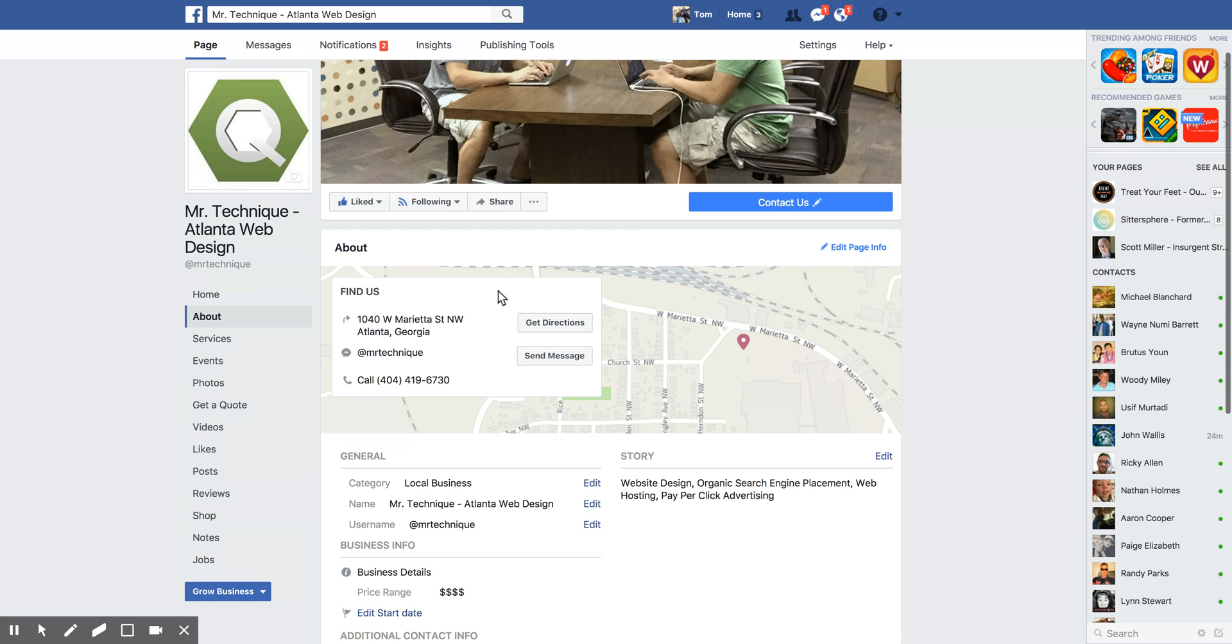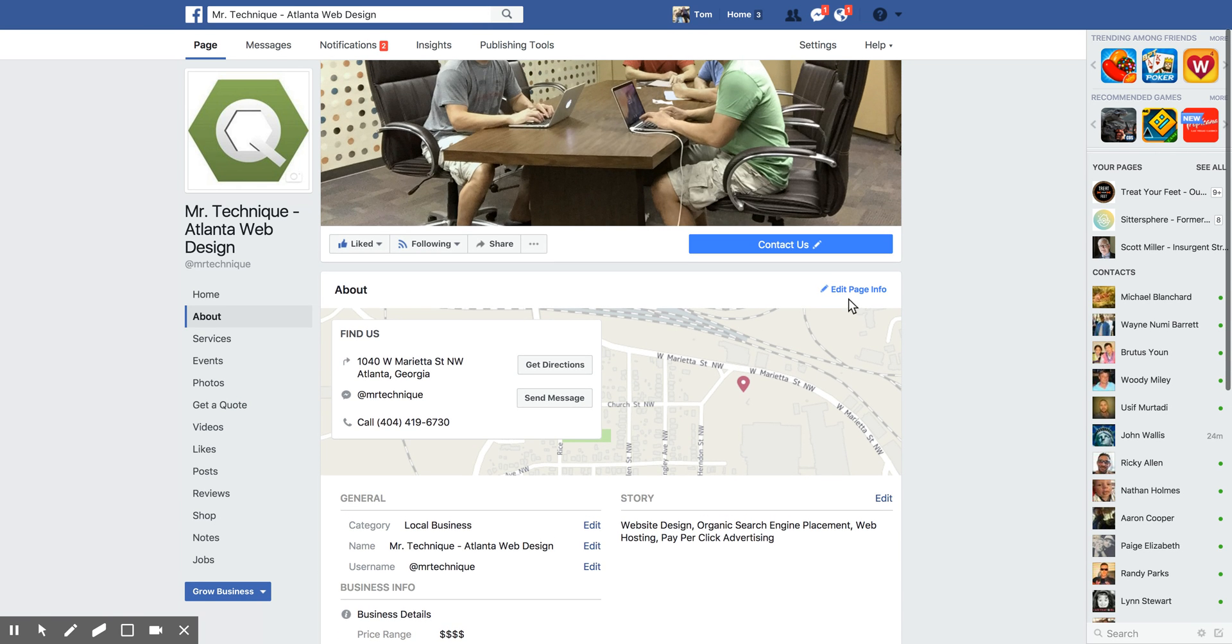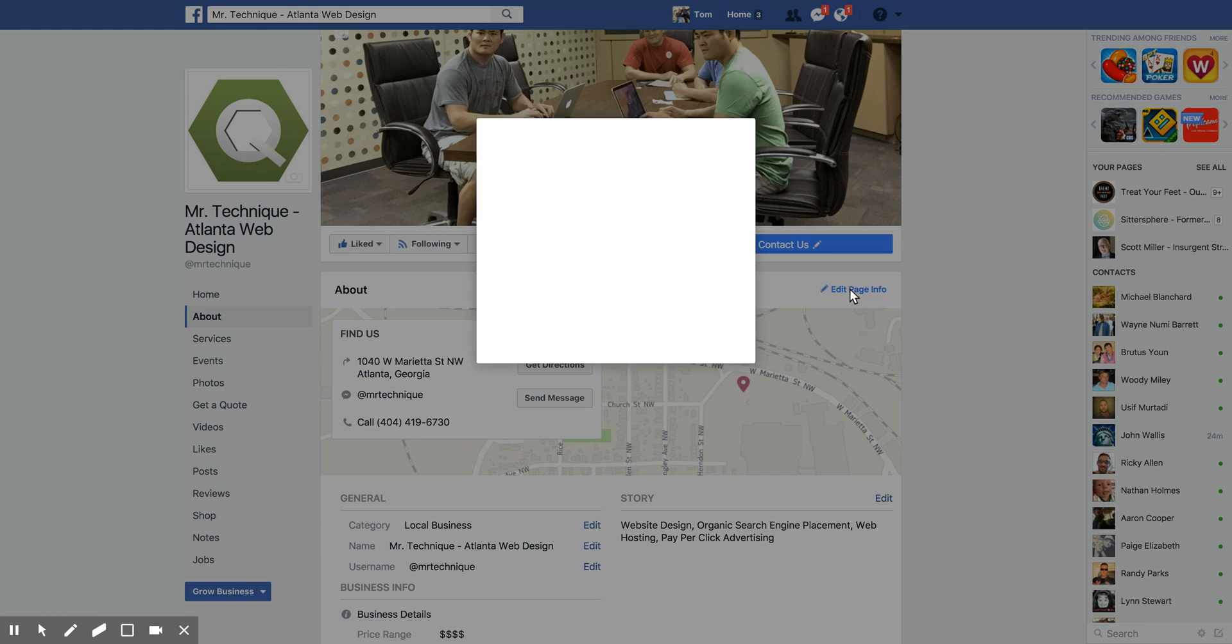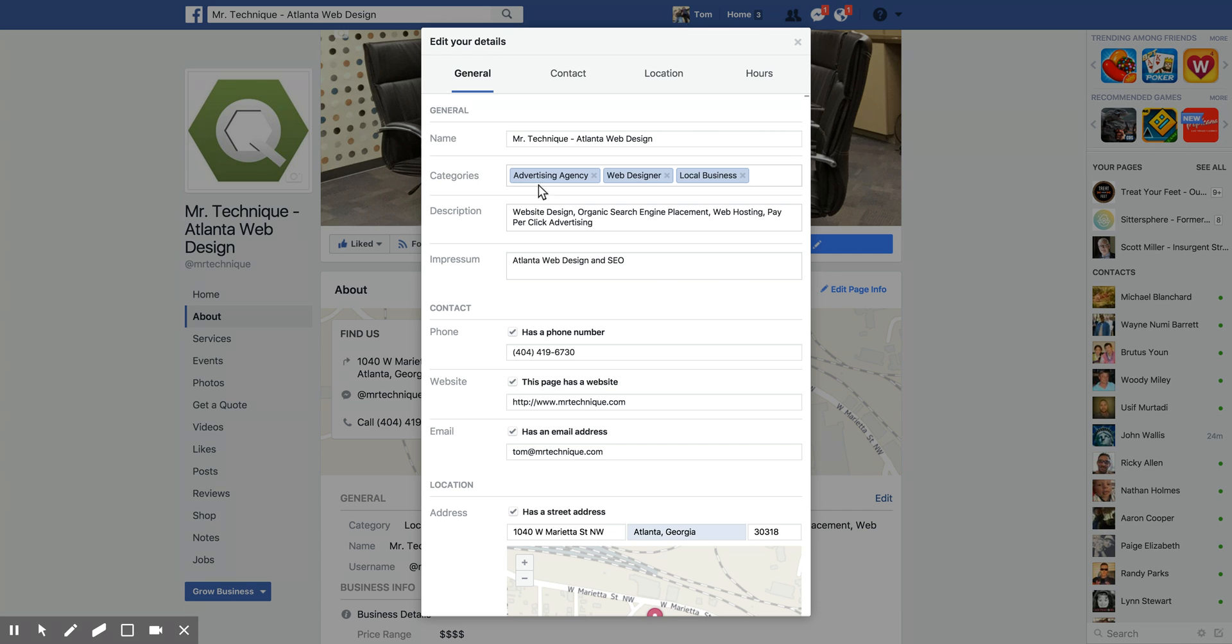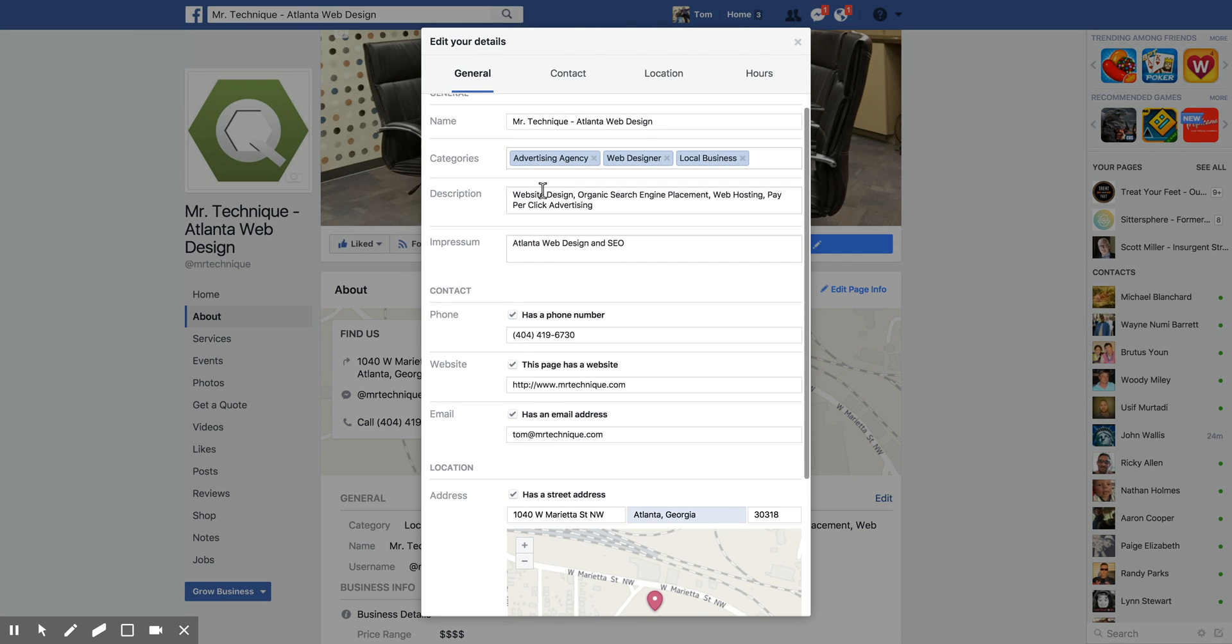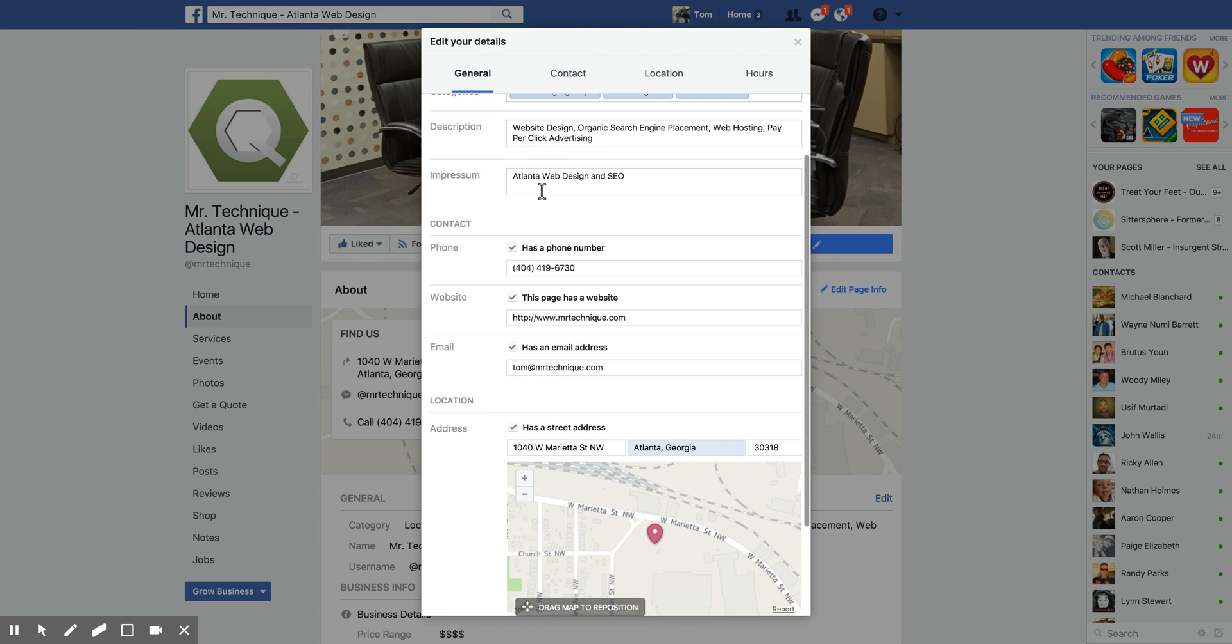So if this happens, you're going to scroll back up and you're going to click on 'edit page info.'